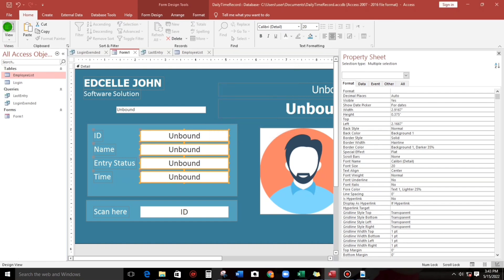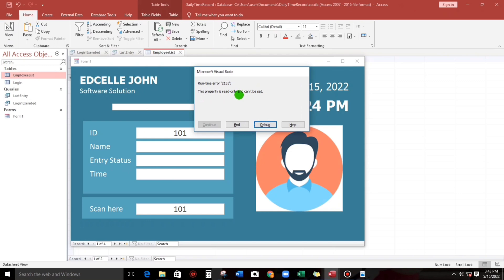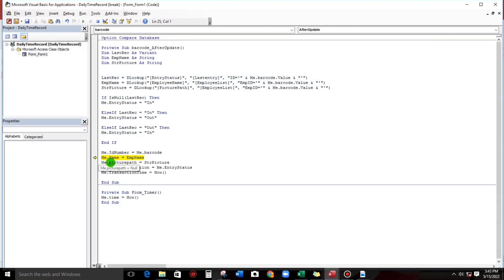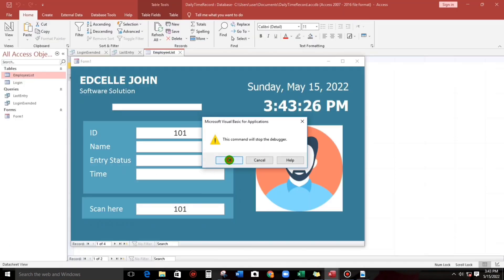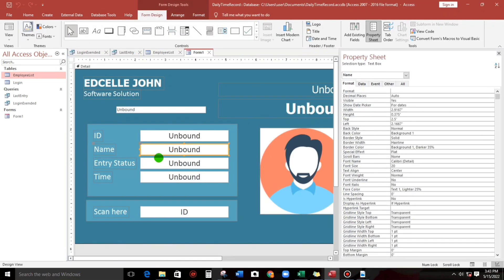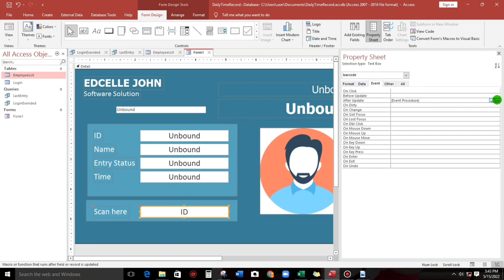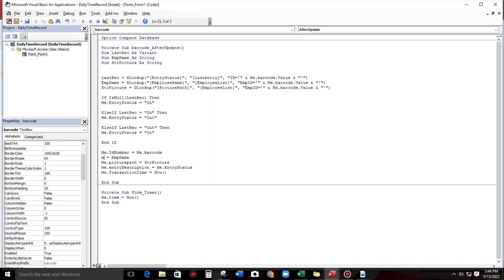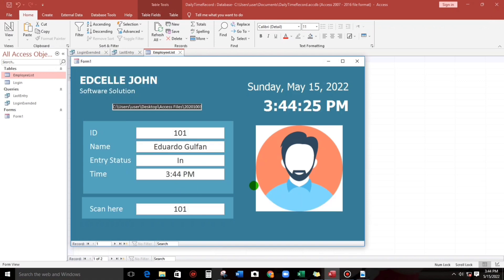Let's try entering ID 101 — but we get 'this property is read only'. Let's check the code. The field should be 'employee_name', not just 'name'. Go back to the code, change it to Me.employee_name, and try again with 101. Okay, it's really working now.